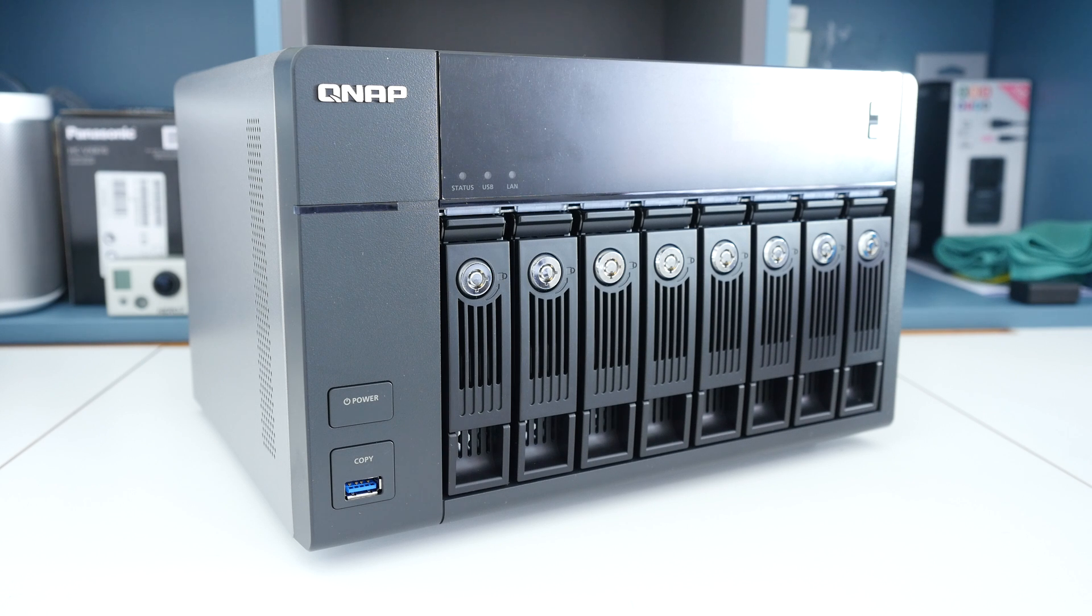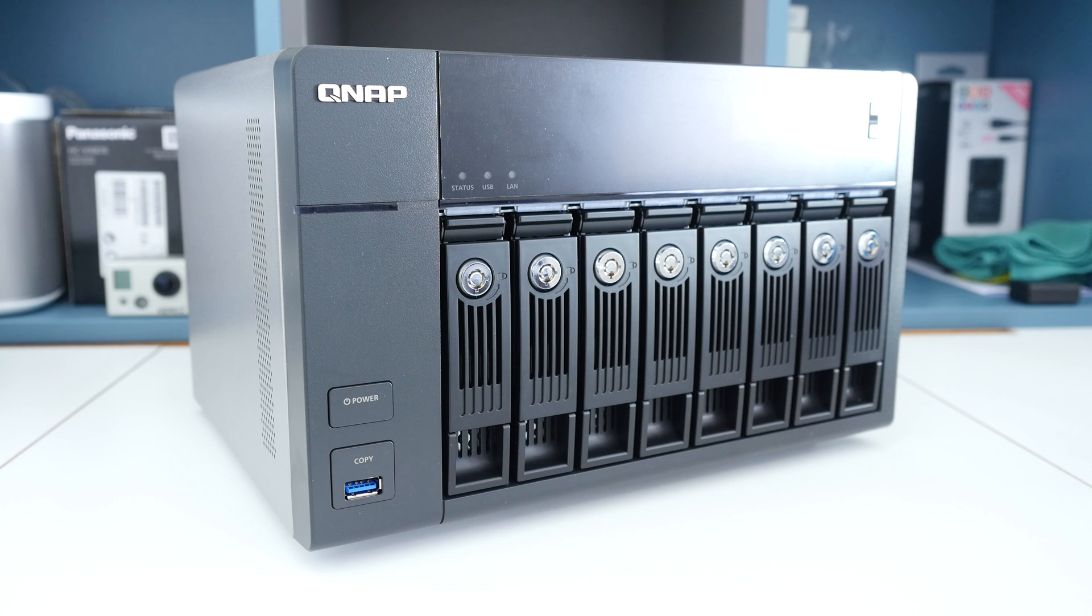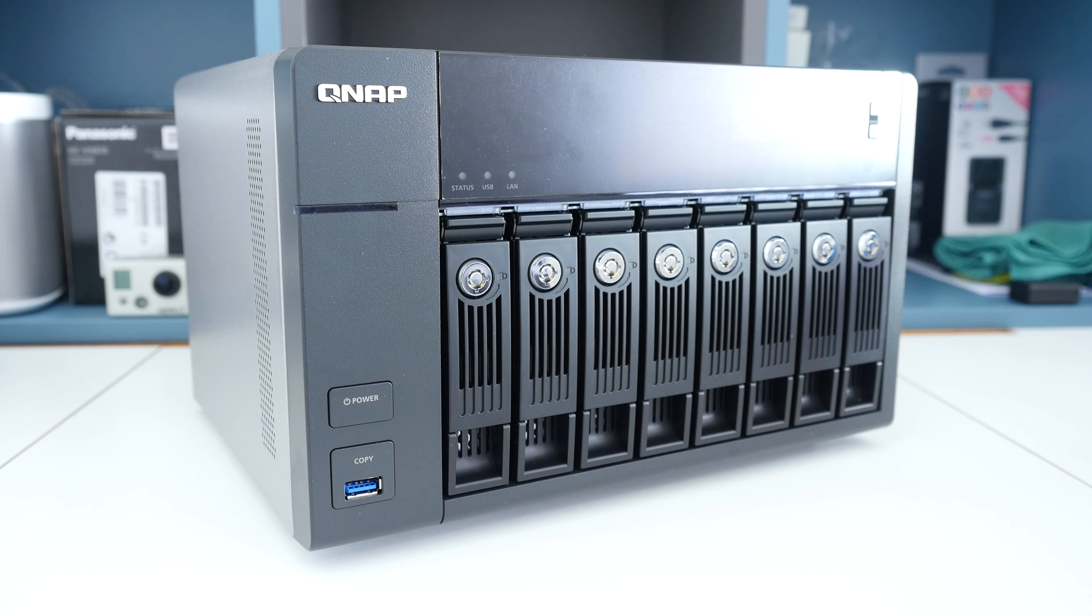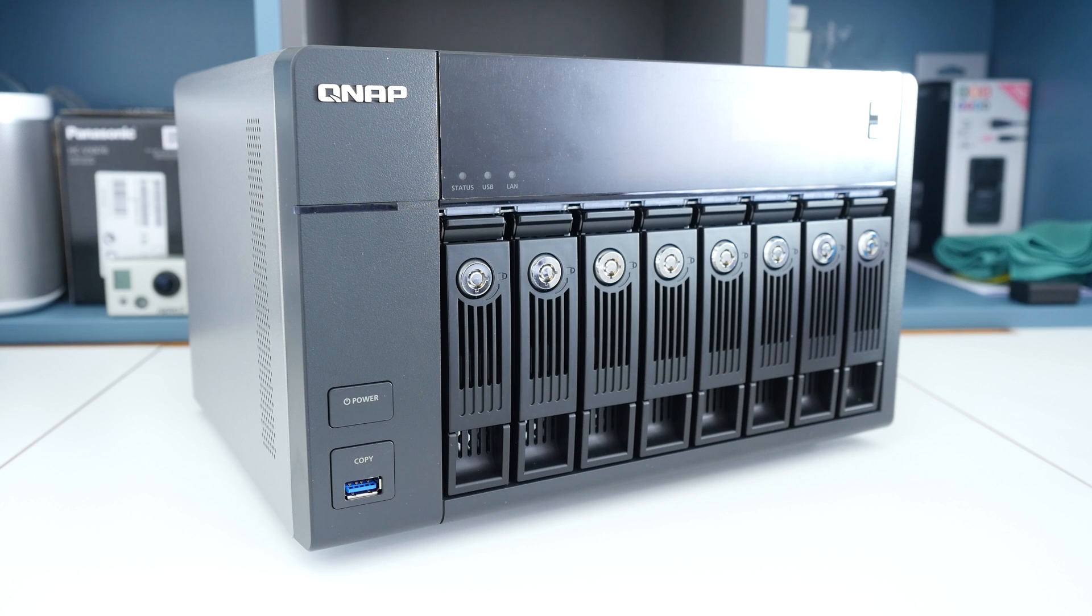This is a really high specification NAS device. The QNAP TVS871 has been a pleasure to use and I'm going to continue using this for my backup strategy for the videos that I produce for the Geekanoids channel.